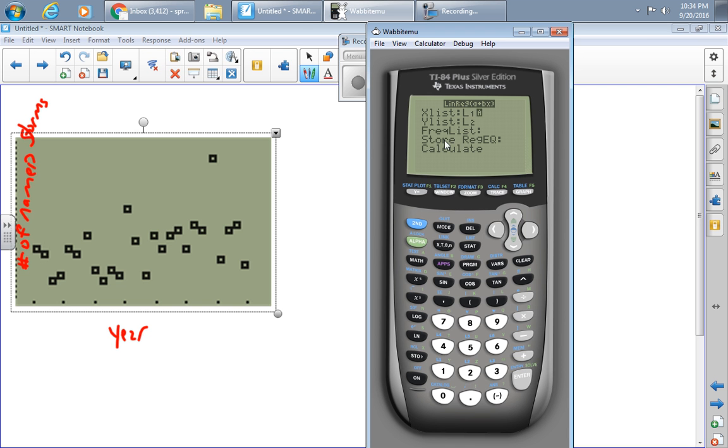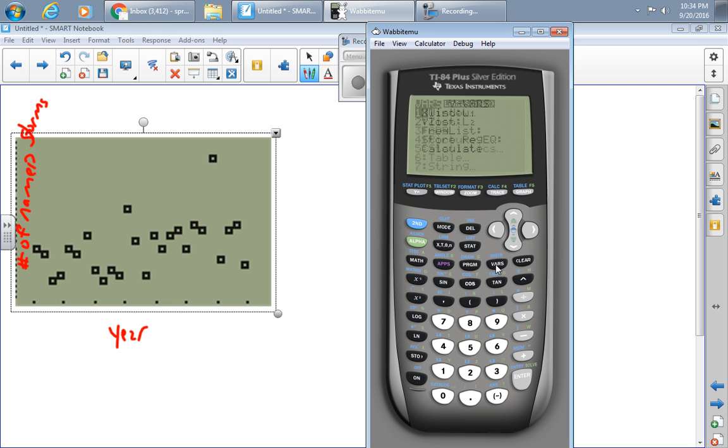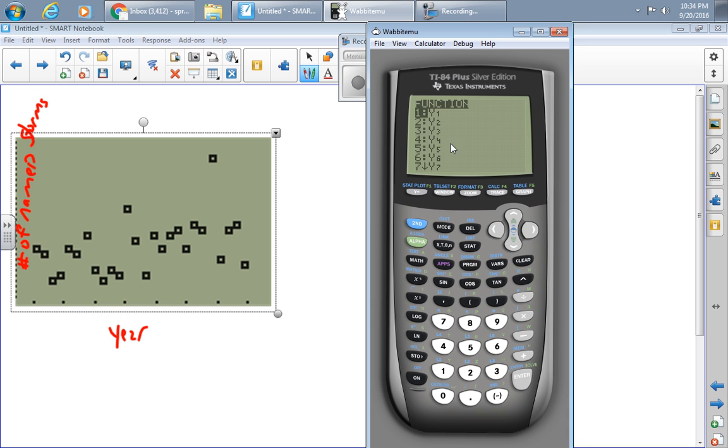And here where it says STORE REG EQ, what that means is it's going to store the regression equation in my calculator for me. I'd like to do that. And so to do that, I'm going to press VARS, YVARS, FUNCTION, Y1.